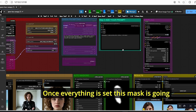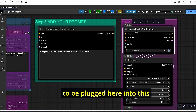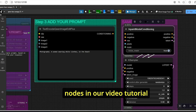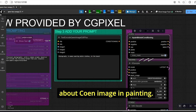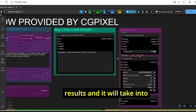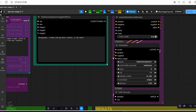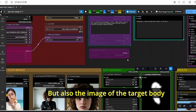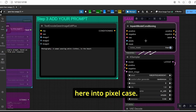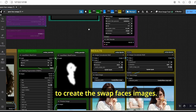Once everything is set, this mask is plugged into the inpaint model conditioning node. If you remember from our previous video tutorial about Qwen image inpainting, this node is very useful for inpainting results. It takes our created mask into consideration as well as the target body image, which you plug in through the pixel space input.